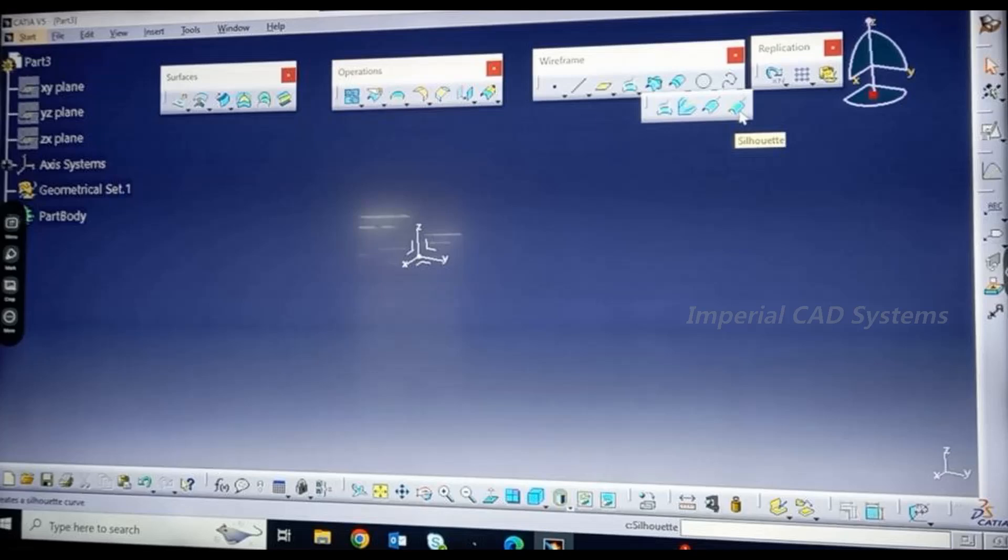This command you can see in the wireframe toolbar, and this option is only available in new releases like R28 or R29. In older releases you won't see this option, only these three options will be seen in the projection toolbar.